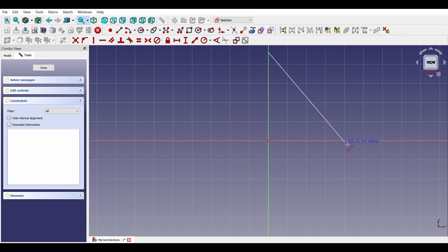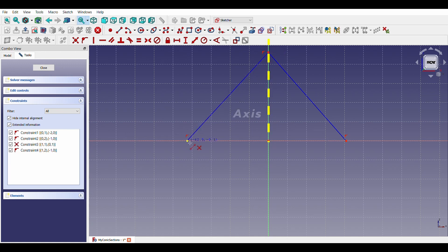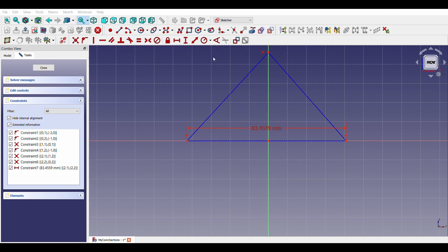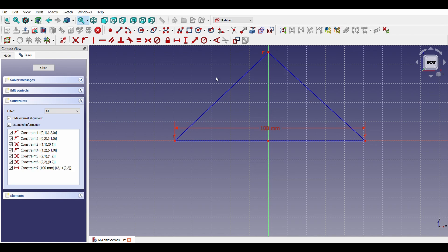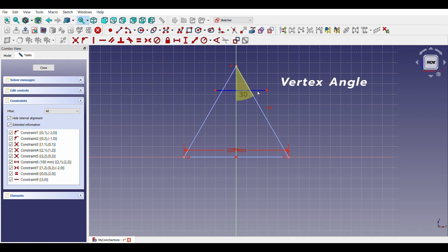This triangle represents a cone when cut vertically through the vertex. This is the axis of the cone. We will draw a triangle in the XZ plane. Each side is 100 mm. Vertex angle in this case will be 30 degrees.